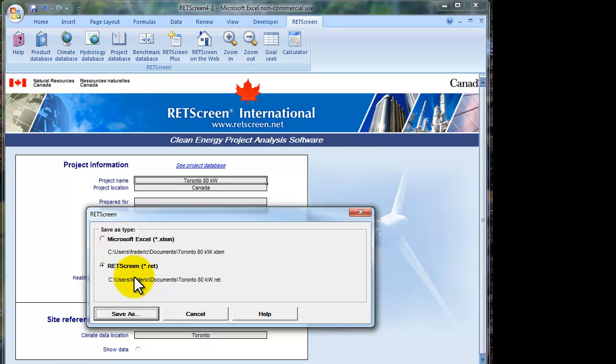There are some advantages to either approach. I would say that the .red file is great if you want to be able to save a file that's very small that you want to be able to email or to send electronically.